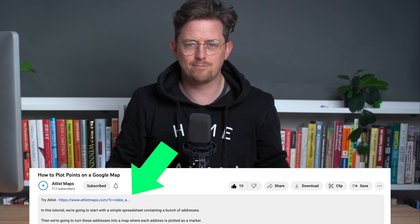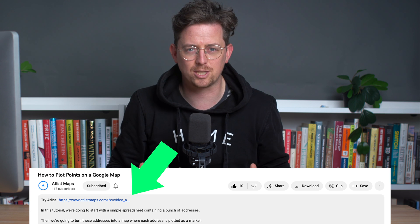Hope that was helpful. If you'd like to try Atlas, there is a link in the video description. Thanks for watching.